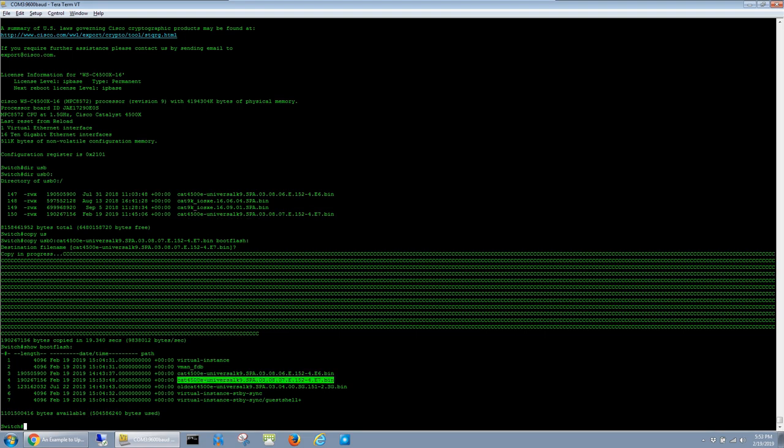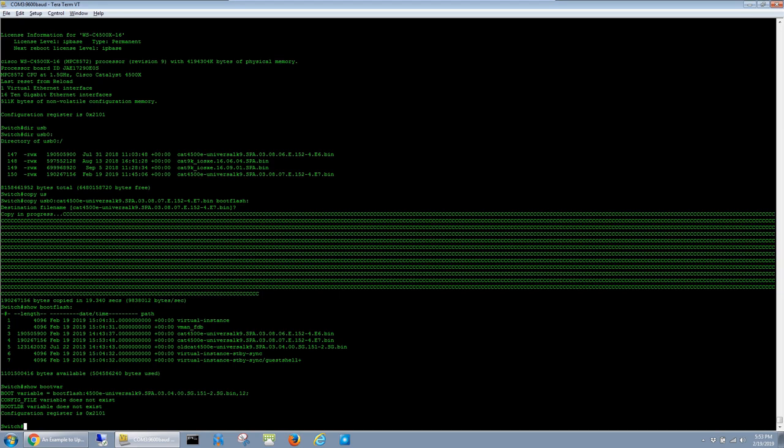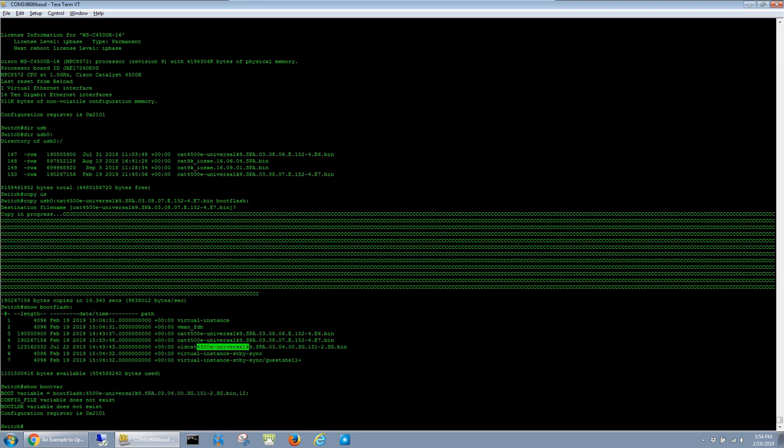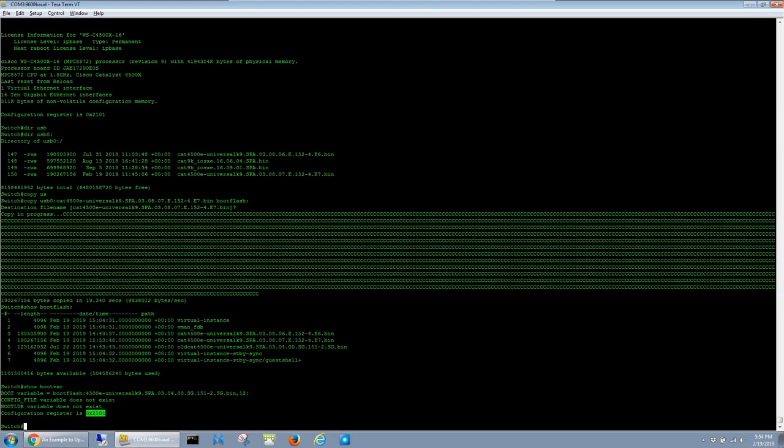Alright, so this next part is where the process for the 4500X is a little different from the access layer switches. I'm going to run the show boot var command. You can see here that it has a boot variable telling it to boot to what used to be this file right here. And also, the configuration register is set to 0x2101.